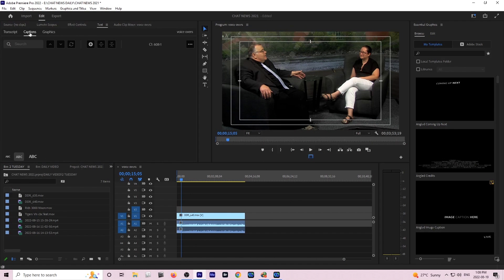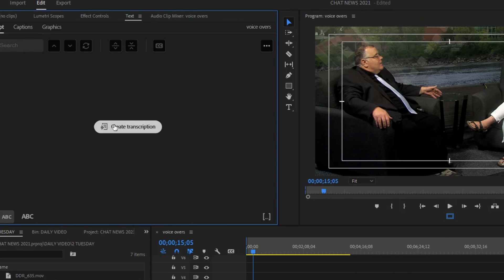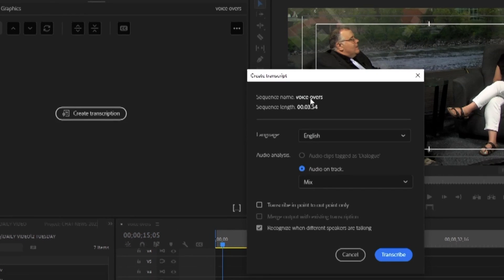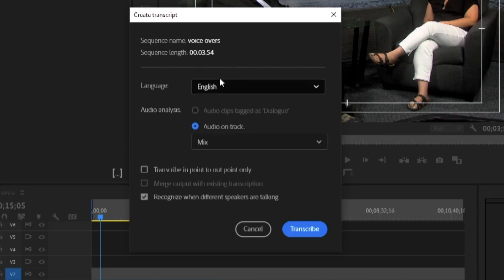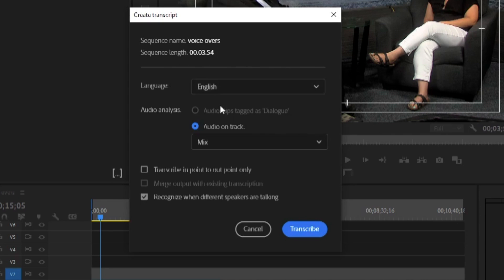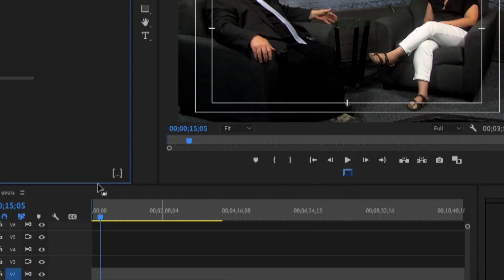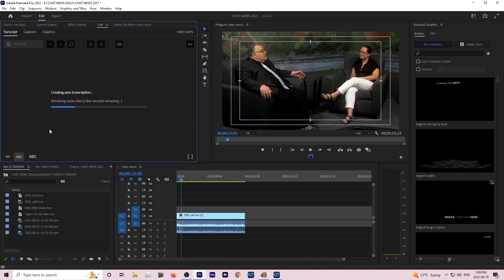These windows will open up for you. What you want to do is create a transcript. Make it in English and use all the audio on the track, and after that you hit Transcribe. It'll take a few seconds to create the auto transcription.